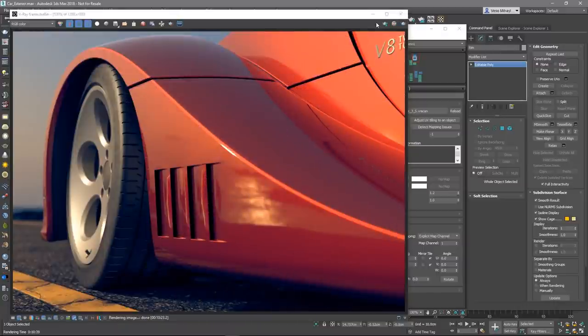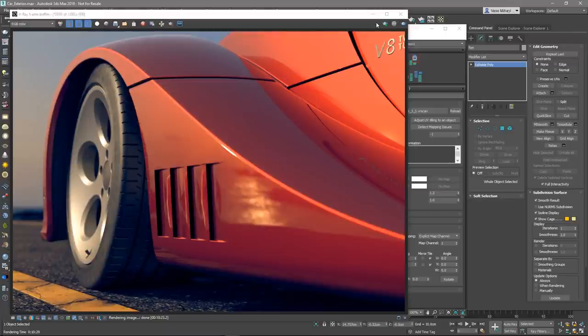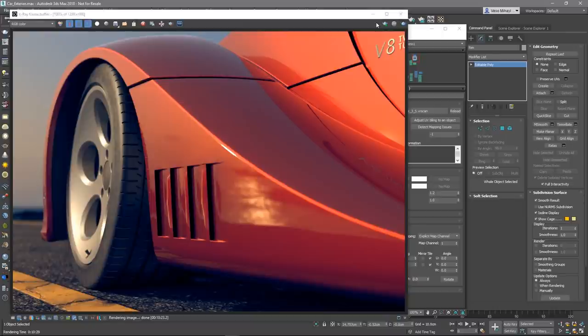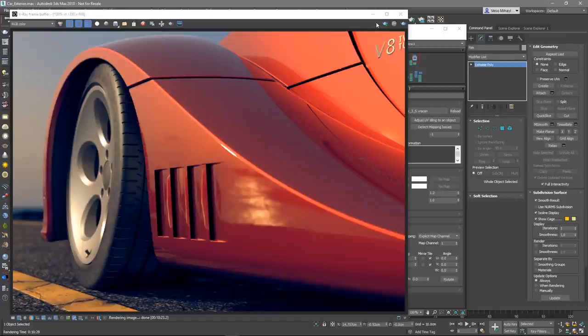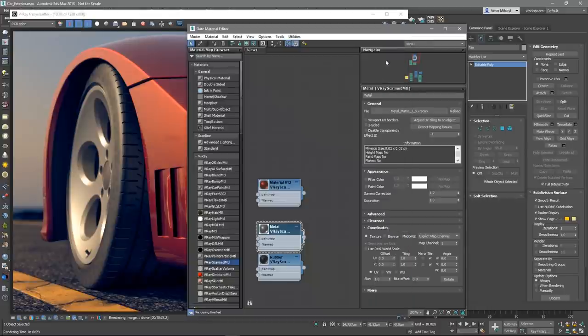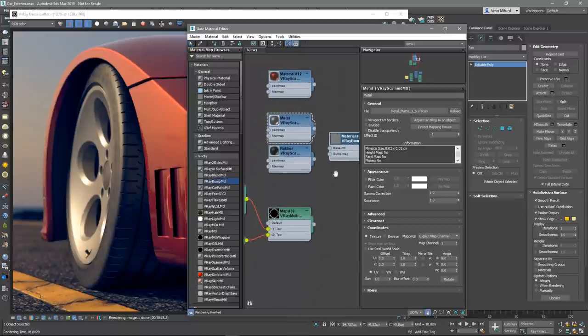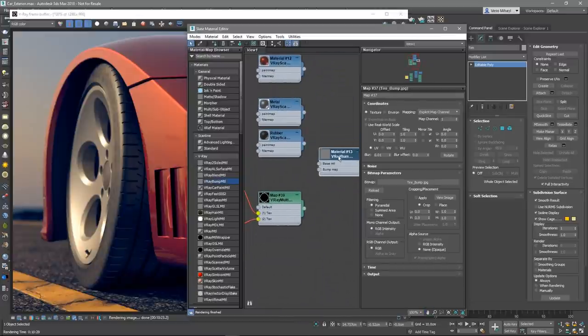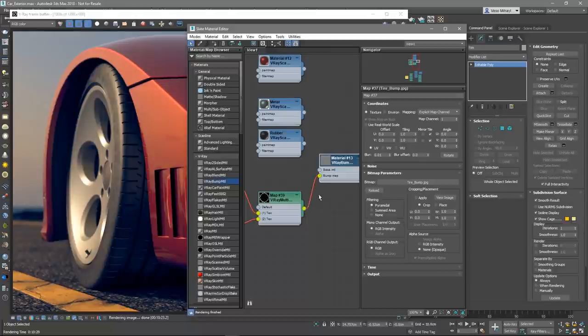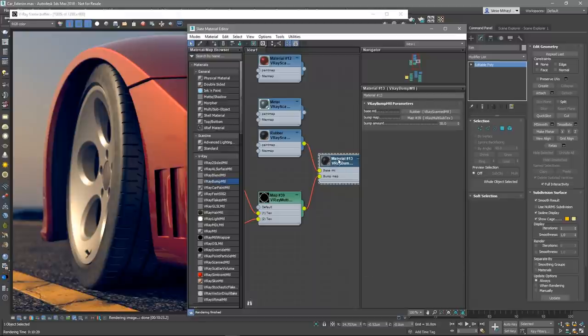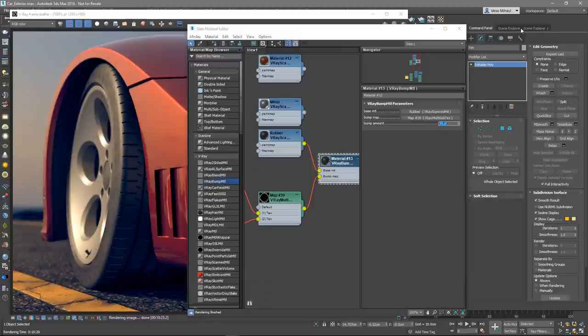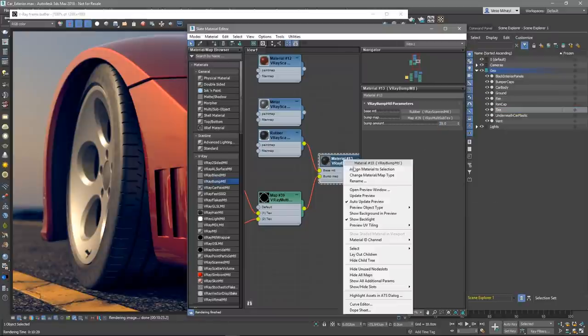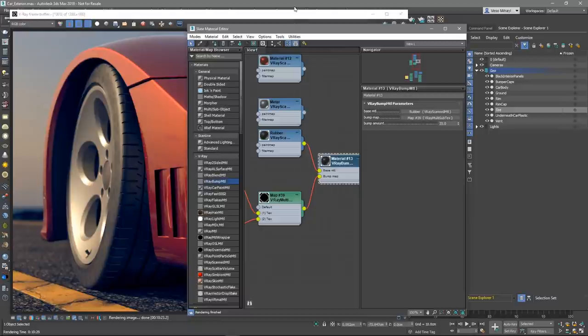Usually, the car tires have some information written on the side, such as the brand, the size of the tire and so on. Since VR scans materials work perfectly well with V-Ray materials, we can use a V-Ray bump material together with the VR scans rubber material to create the desired effect. Let's create a V-Ray bump material and plug in the bump map into it. Next, let's plug in the VR scans rubber material as the base material. Finally, we can adjust the bump amount as needed.